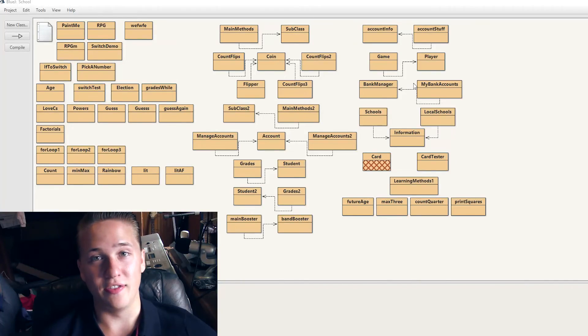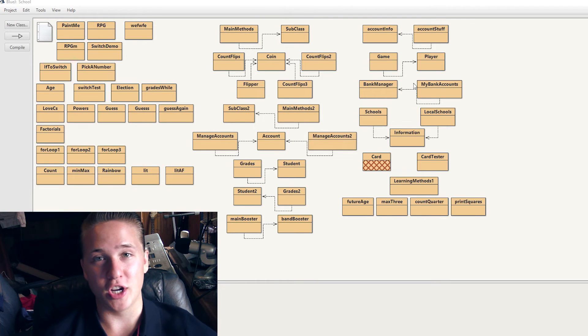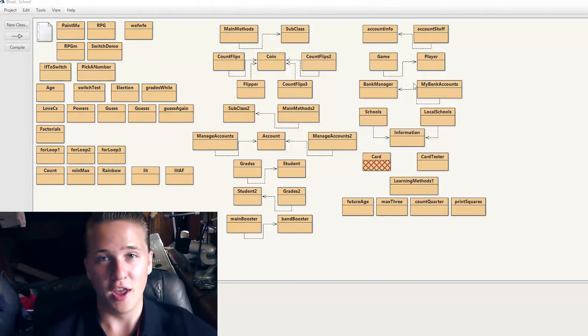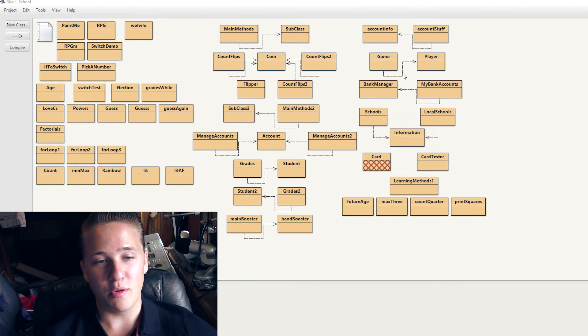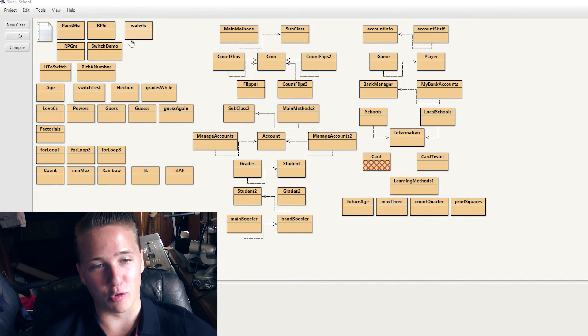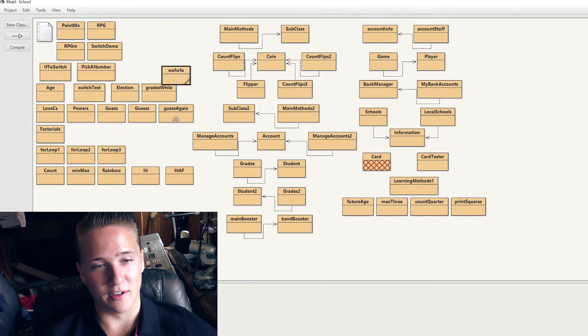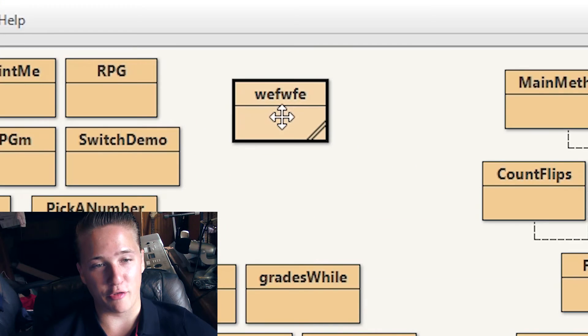All right, in this segment we're going to be checking out some of the programs I made in high school with the knowledge taught in this video. So the only one I could find, unfortunately, is this one. It's just titled Weff Woofee.